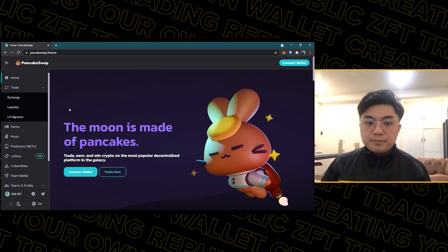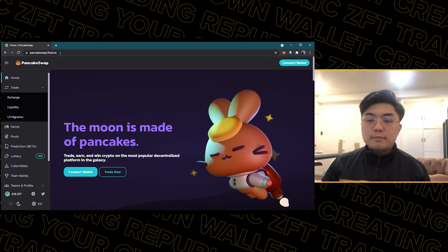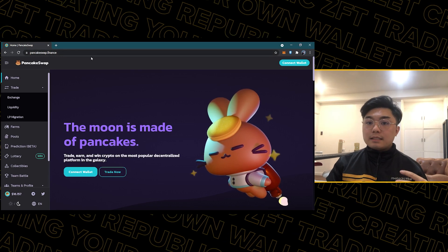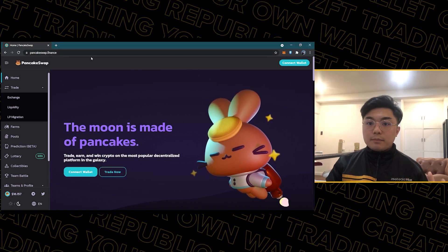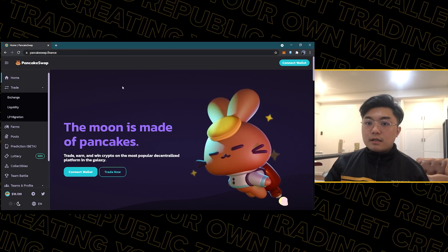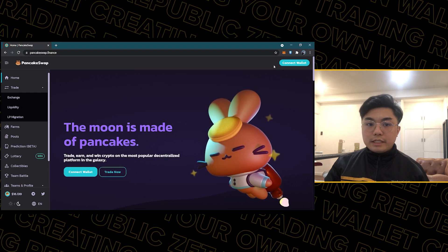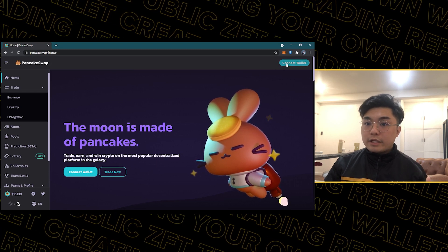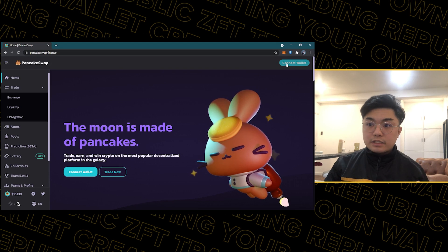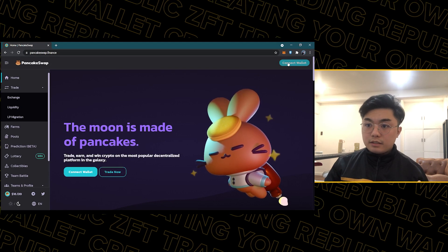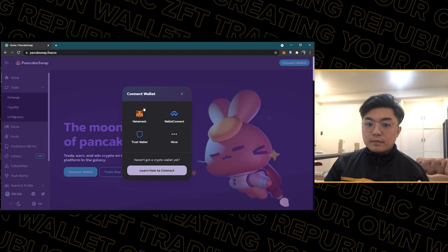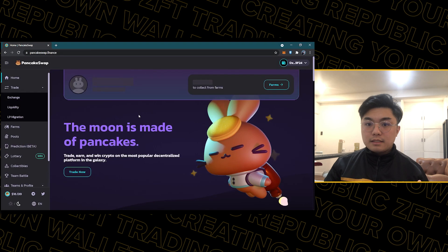One of the popular decentralized exchange sites is called PancakeSwap. Since MetaMask is already set up as your wallet, all you need to do is connect your wallet to the decentralized exchange. Click 'Connect Wallet', then select MetaMask, and you're all set.